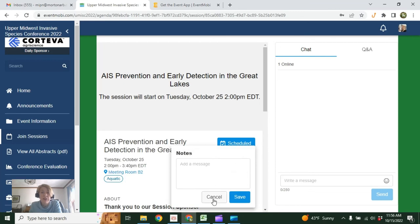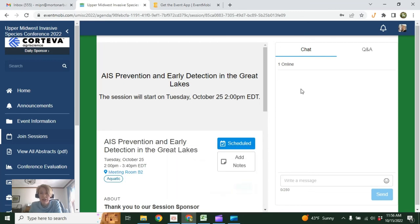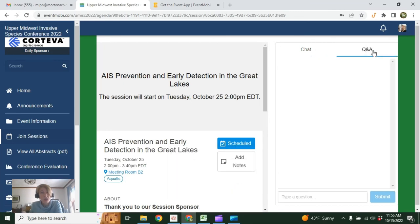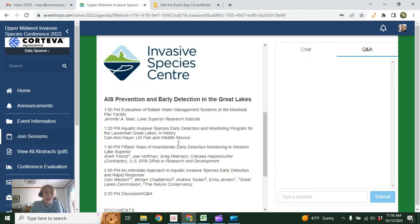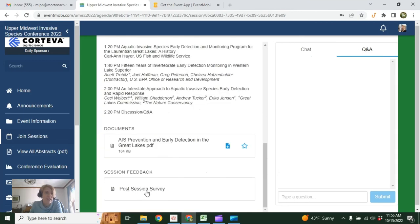You can take notes here, send them to yourself later, participate in the chat. Remember, if you want to ask questions, use the Q&A and complete the post-session survey at the end.